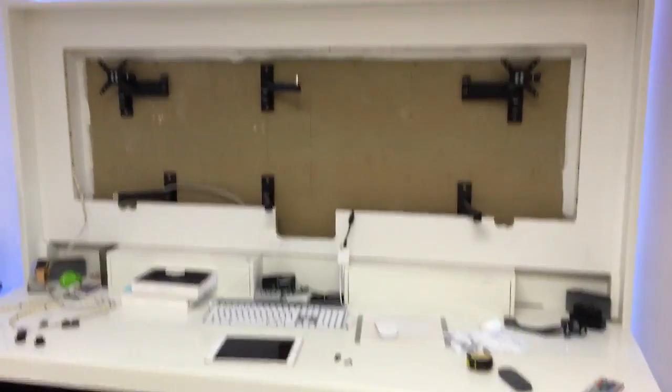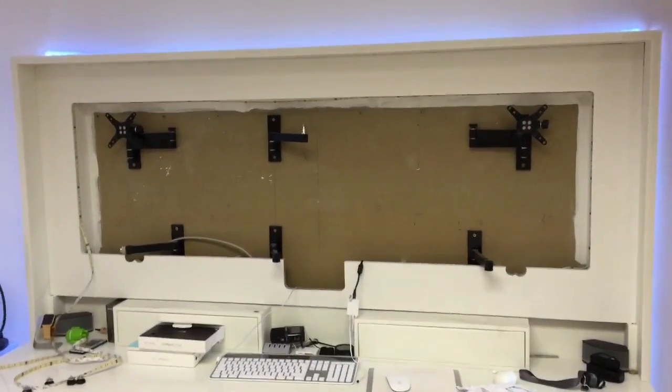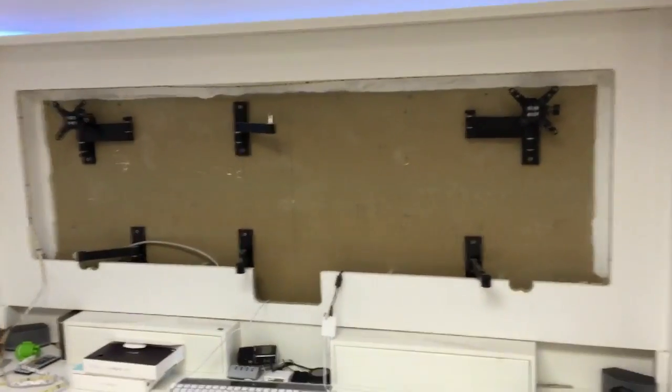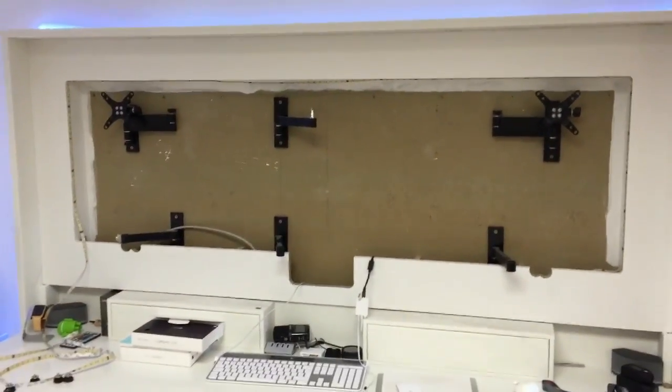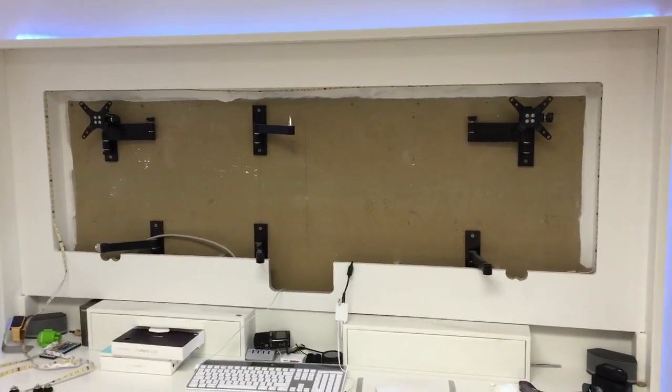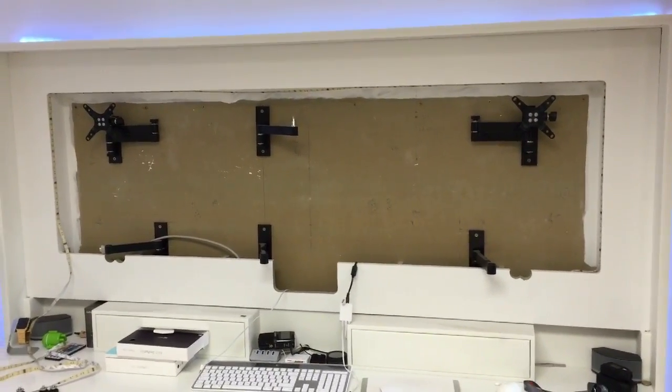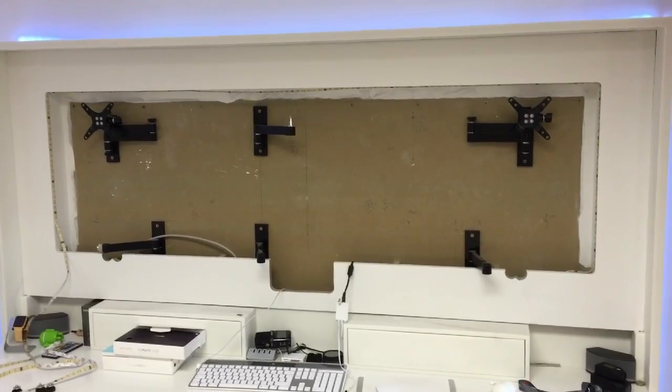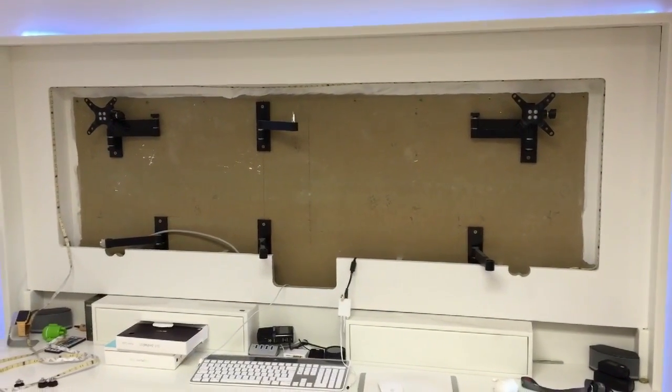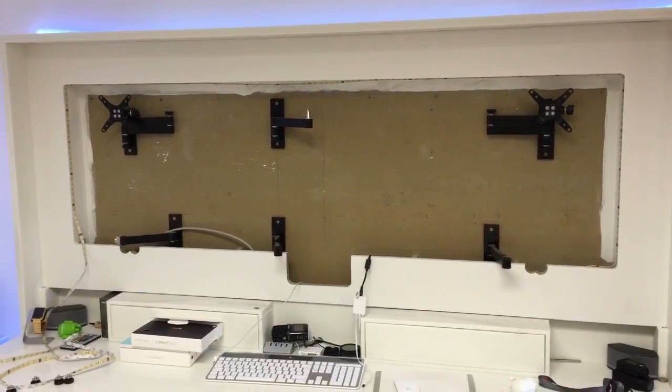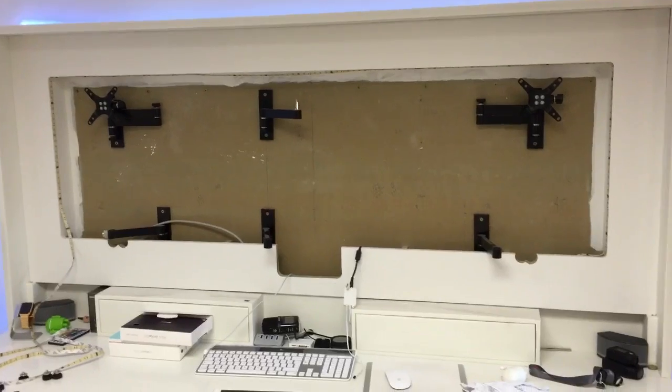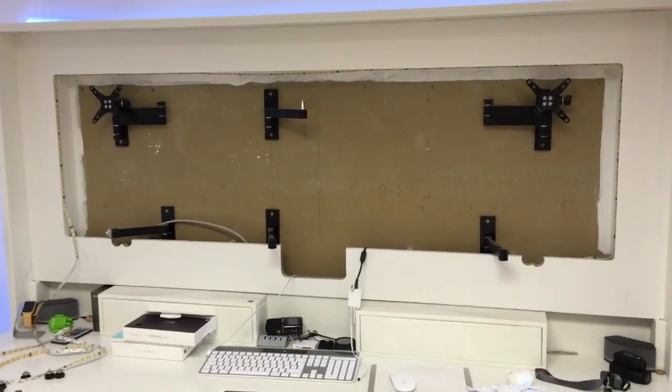So, there we go guys, they're all down. Now what I've got to do is somehow work out how to rearrange those to be able to have all the monitors fit and line up and everything like that, so this is really where the fun begins.